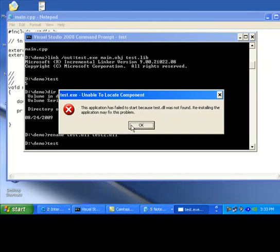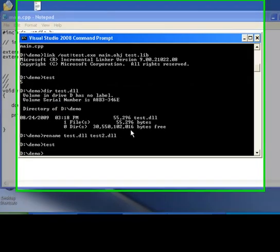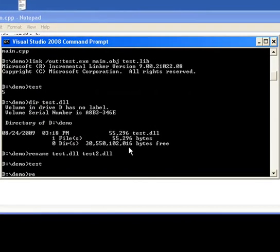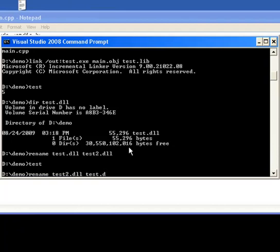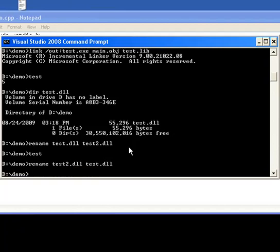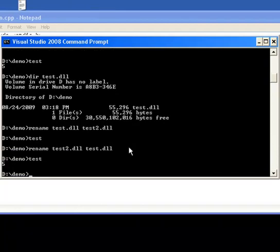I am going to rename test2.dll into test.dll. Now if I run test, it will work.